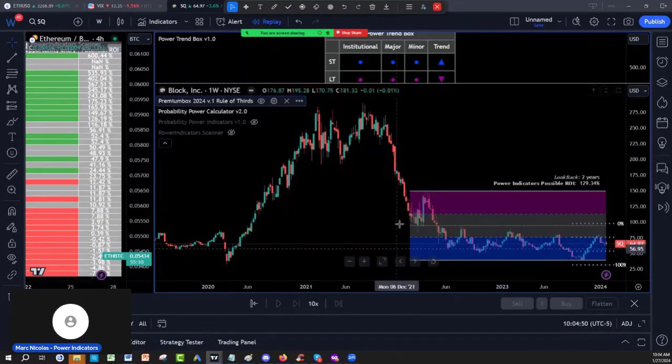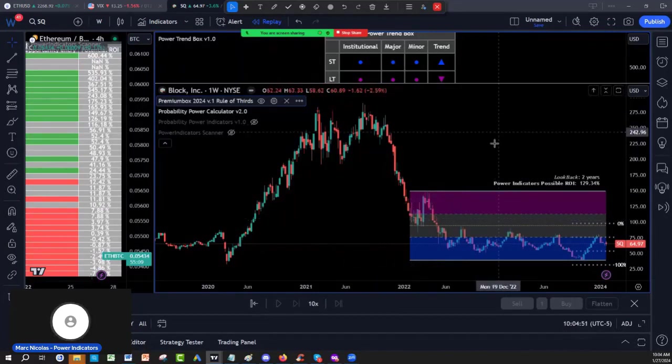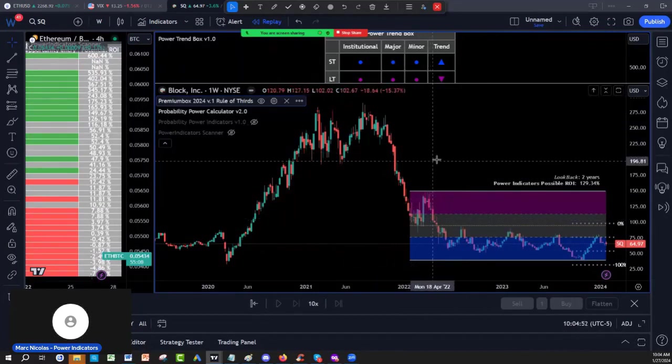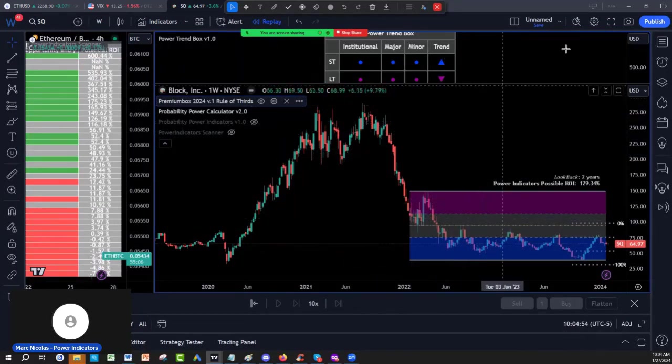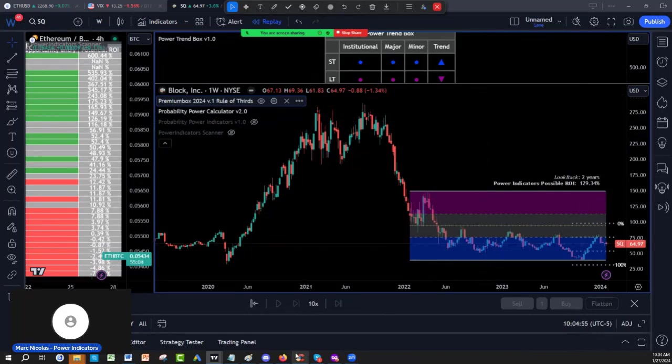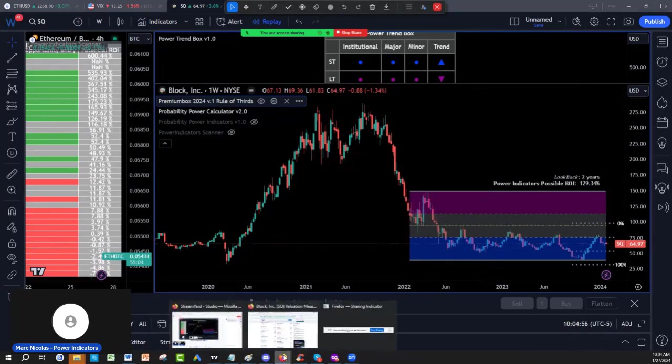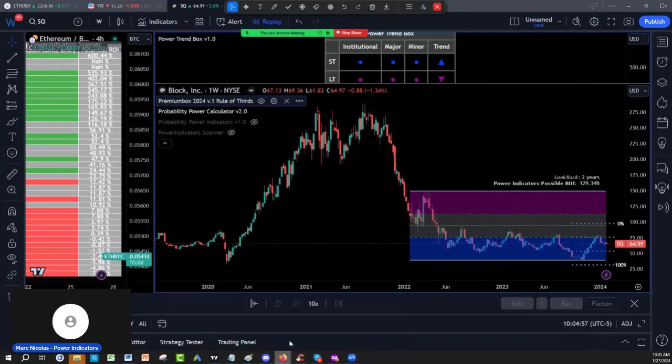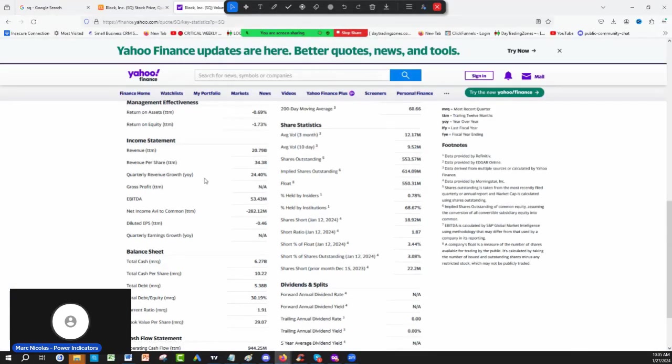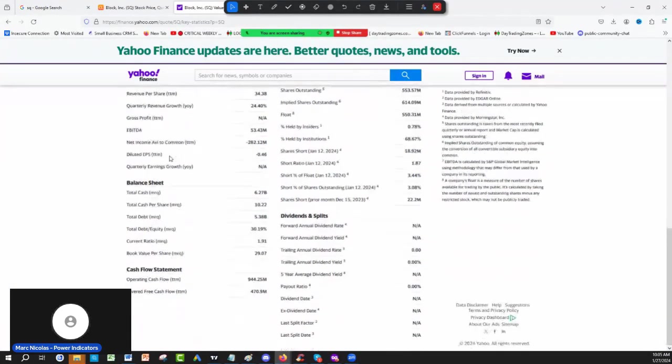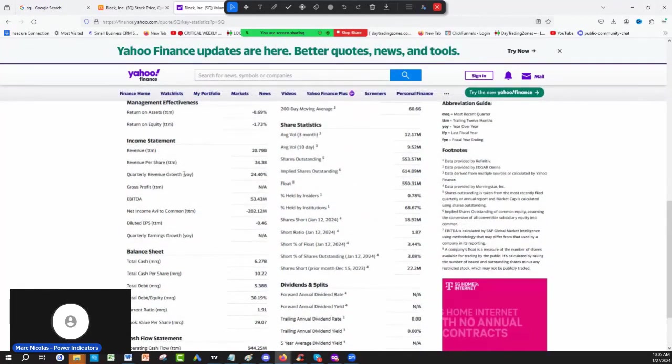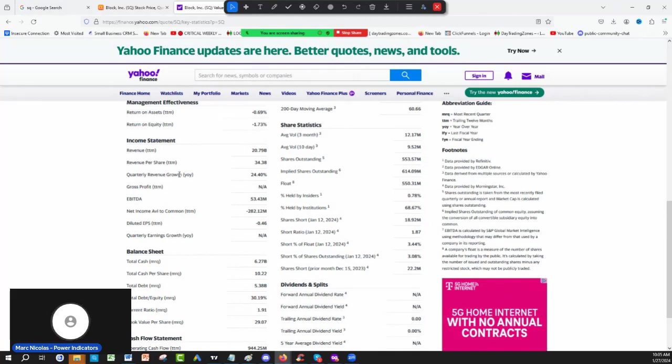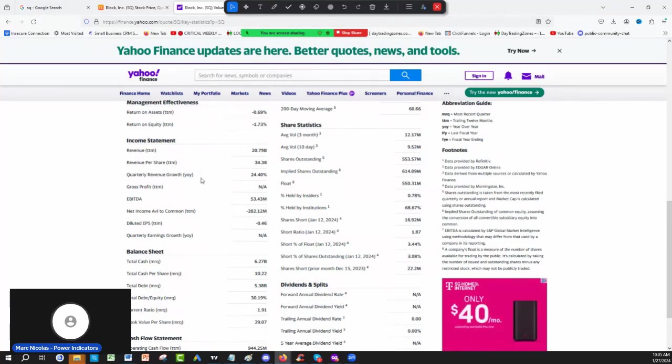Now, always before we start with the video and the analysis, I urge everybody to look at the fundamentals of companies. Start going on Yahoo Finance if you don't have a report. I have reports coming from Schwab and Fidelity, but if you don't have access to those reports, you can always browse even on Yahoo Finance.